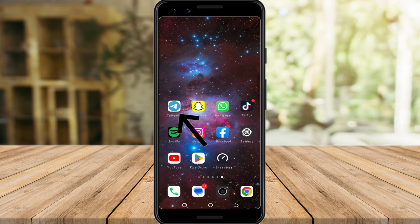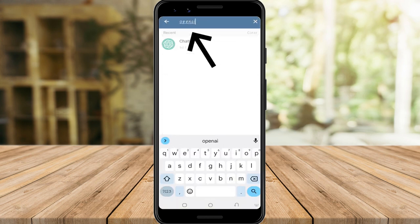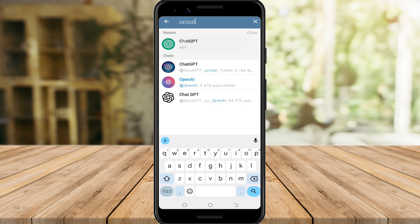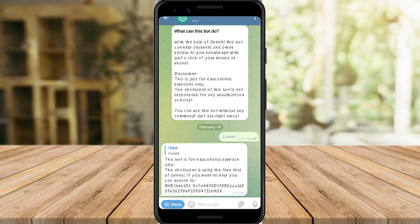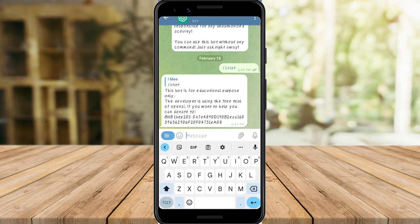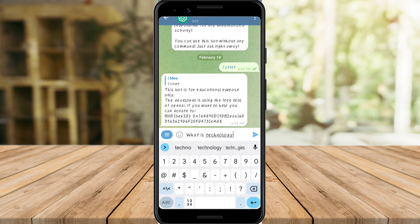To do so, go to your Telegram application and search for ChatGPT or OpenAI, then tap this one. Here you can now click Start and begin asking questions. I'll start with: what is technology?